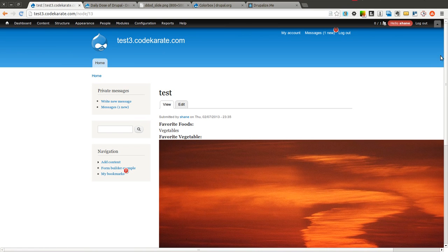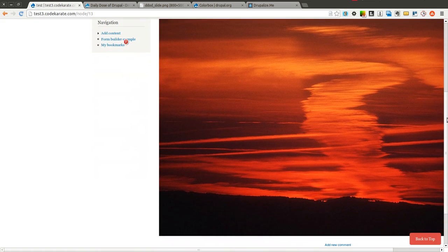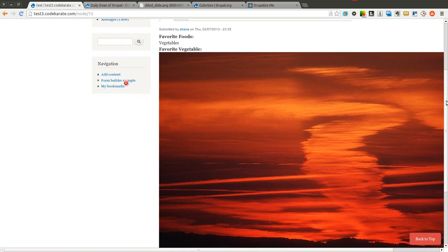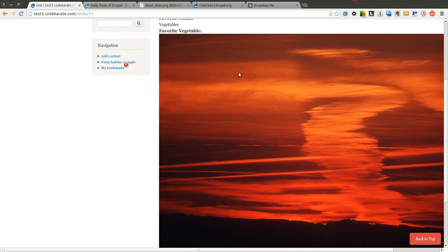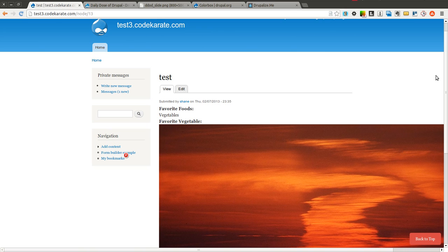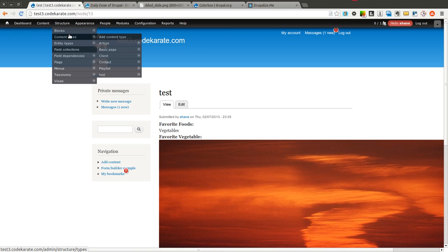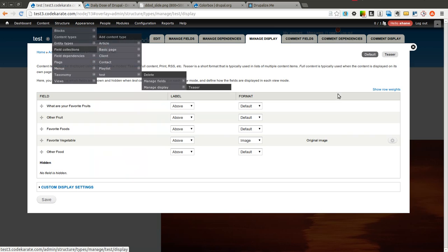I created a simple content type with just a picture. It says favorite vegetable, but if you watched yesterday's video you'll understand I was just demonstrating how to use an image field with the conditional fields module. An image has been uploaded to this content type. What I want is to display a thumbnail, and when clicked, display the full-size image in a lightbox — or at least a much larger image. This can easily be done using the Manage Display tab on the content type.